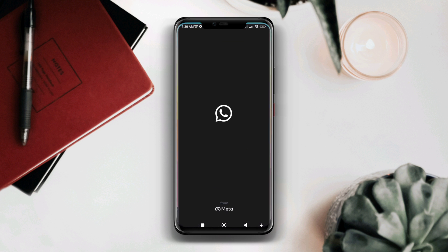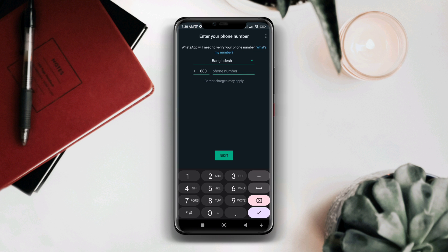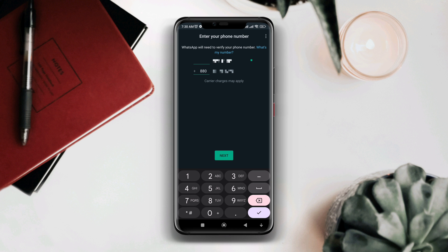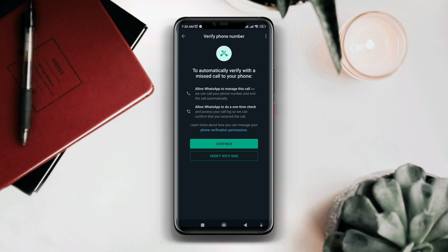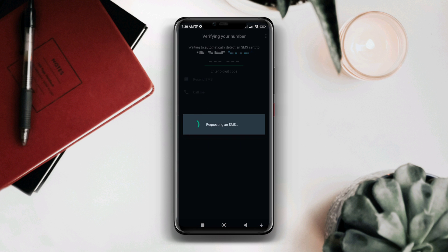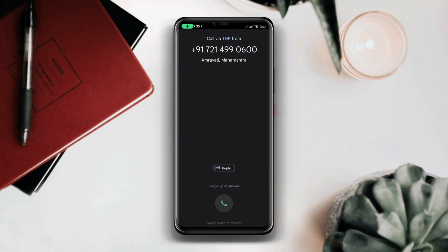Now open WhatsApp. Tap agree and continue. Enter your phone number. Make sure to use the correct phone number. Now wait for the verification code. If it's still not giving you any code, choose the call me option. After that, you will have your code.